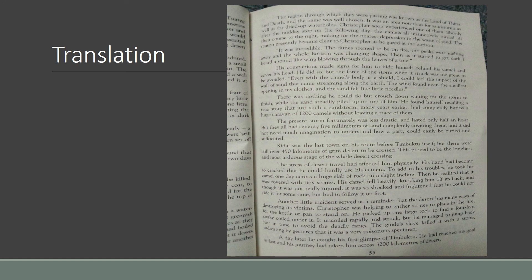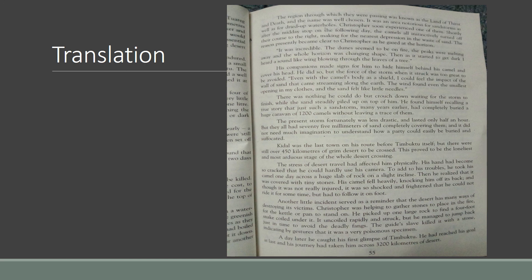While the sand steadily piled up on the top of him, he found himself recalling a true story that just such a sandstorm many years earlier had completely buried a huge caravan of 1200 camels without leaving a trace of them. [Urdu translation provided]